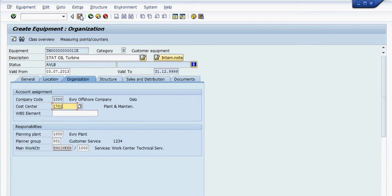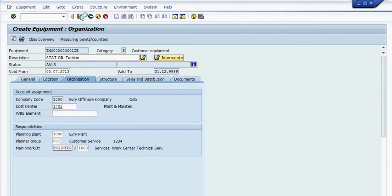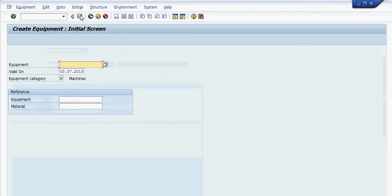Then you press save. You have created a piece of equipment.